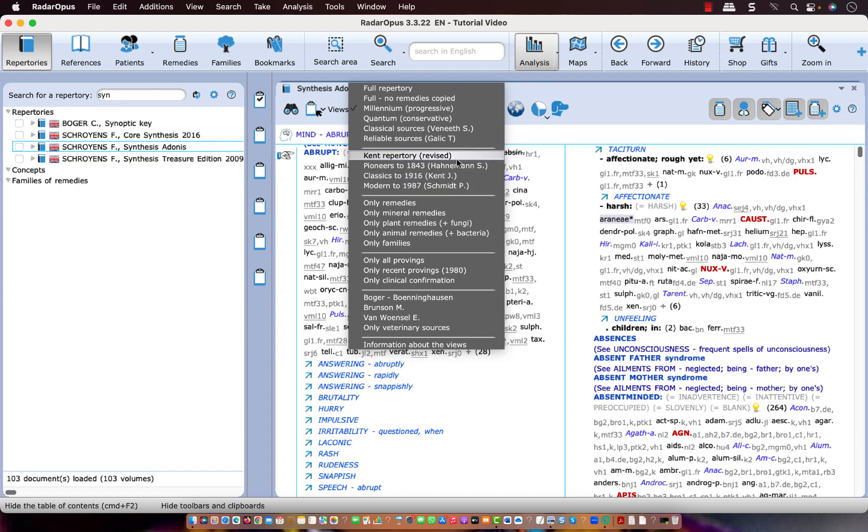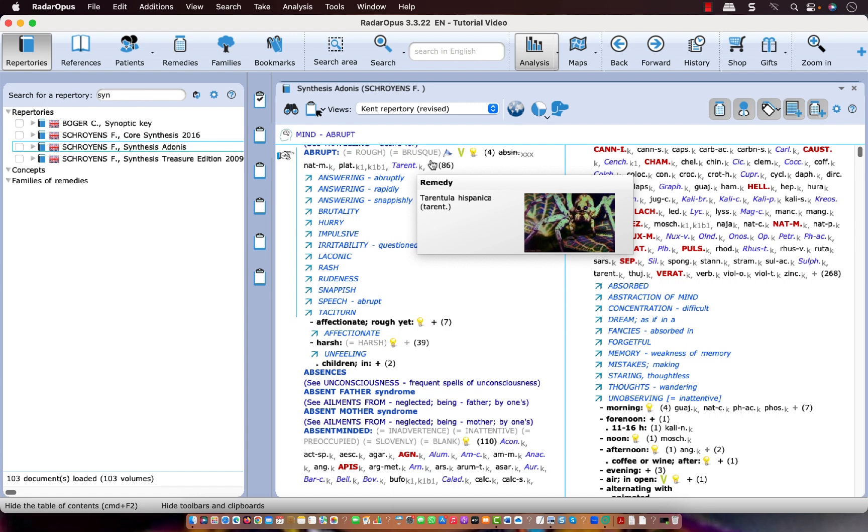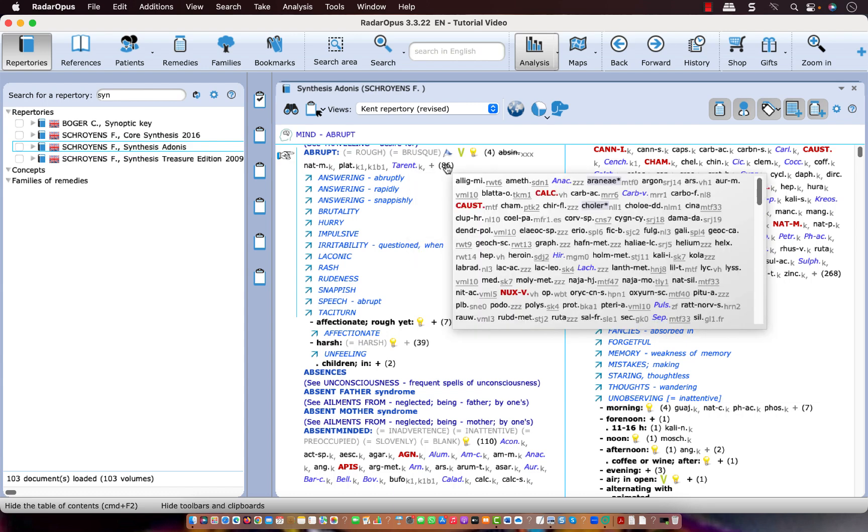So let's switch back to only Kent repertory. And then you see that only Natrium muriaticum, Platinum and Tarentula remains, and that are 86 remedies which have been excluded from that view.